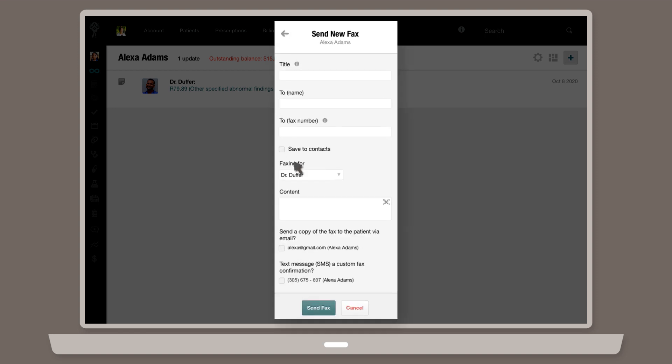Enter the details of your fax, including the title, the name of the receiver, the phone number you're sending it to, the doctor or staff member on behalf of who you're sending it, the content of the fax, and whether or not you'd like your patient to receive a copy of the fax via email or confirmation via text.